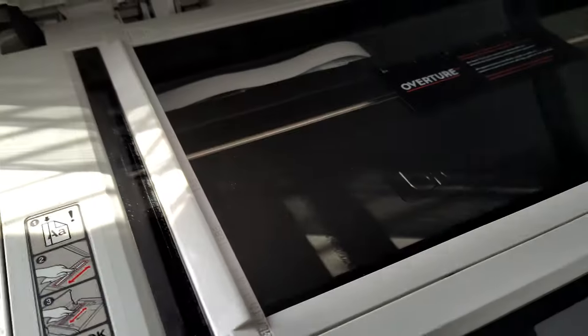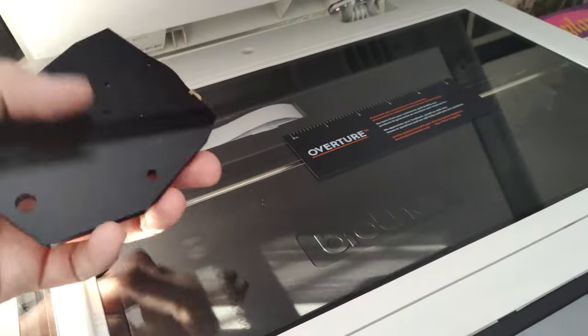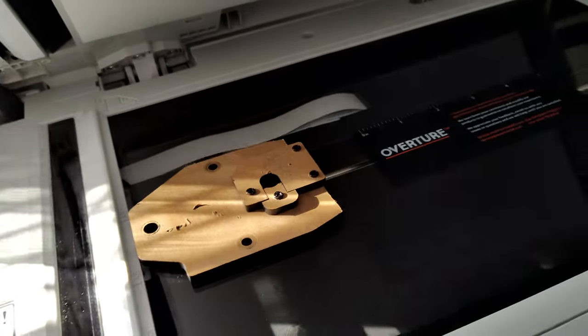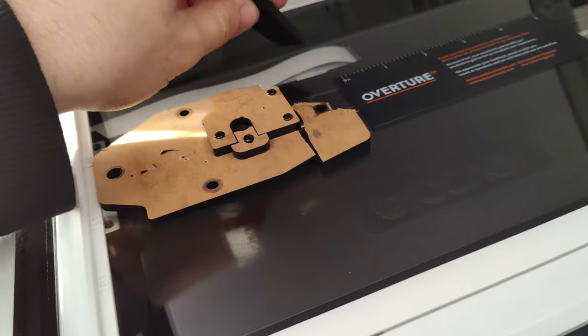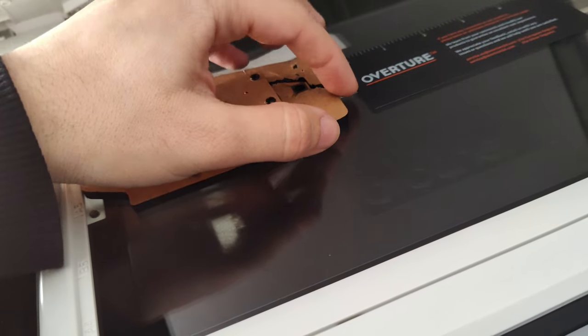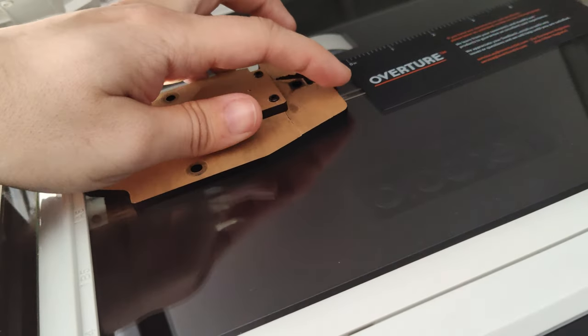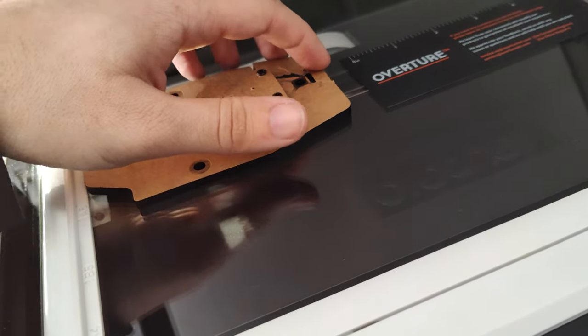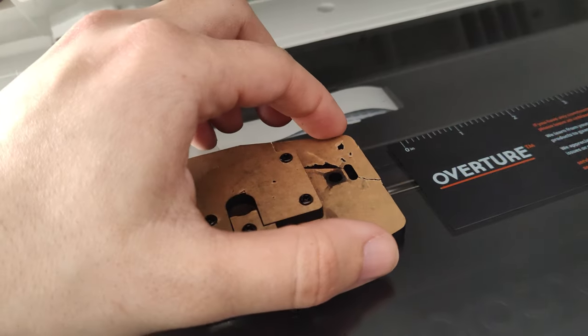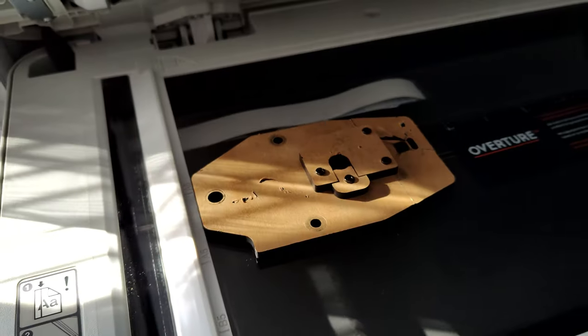Then I put a ruler on the bed of the scanner so I can calibrate the size of the image later, and line up the three broken pieces in the center of the bed. Always use the center of the bed, as the image gets more distorted at the edges.